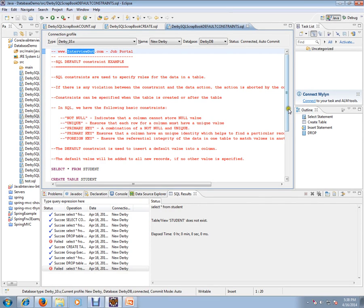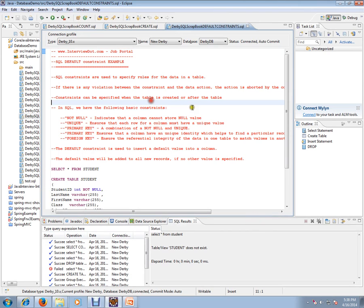Hi, this video is from interview.com, a job portal where you can post your resume. In this video, I'm going to talk about SQL default constraint example. Before that, SQL constraints...